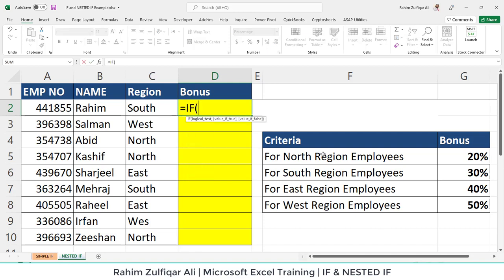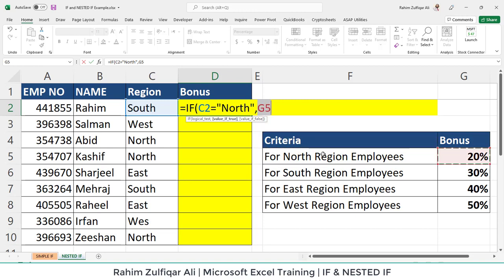Here's how to write the nested IF. We start with the first logical test: if C2 equals 'North', we check whether C2 contains 'North', then provide 20%, which is in cell G5, and we make it absolute by pressing F4. That way, once we complete this nested IF and drag the formula downward, the cell reference will not get disturbed — as we previously covered regarding relative and absolute references in the first module.